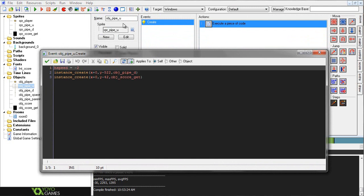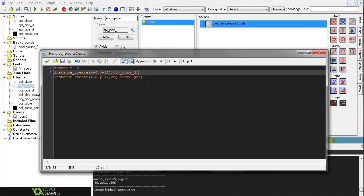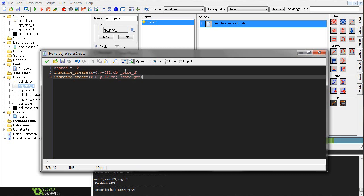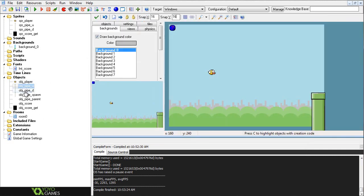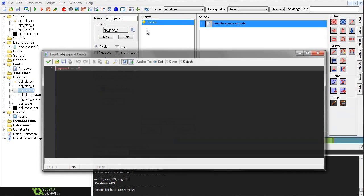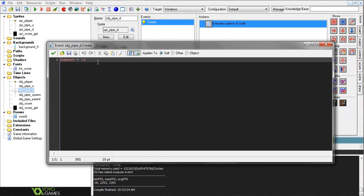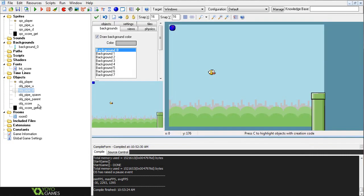So in the create events of obj_pipe_u, or pipe U I guess, we have HSpeed equals 2. So we're setting it to go at a speed of 2. You can change this value if you'd like to. And then, instance_create X plus 0, Y minus 522. And these values are actually fairly, like, you want to make sure to keep these values for now, and then you can tinker with them later on. But basically what it's doing here is also the score get. It's creating the other pipe right above it, and then it's also creating the score get in between the two. I'll give you guys a better example of what I'm talking about in a little bit, but for now just jot that down I guess. And then for this one, we obviously have the same thing, HSpeed equals minus 2. And we don't need the other spawning stuff.